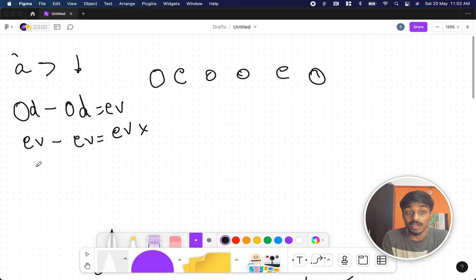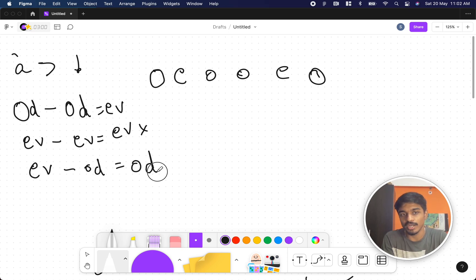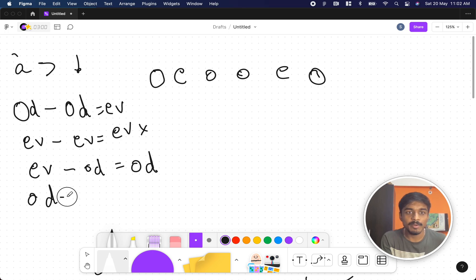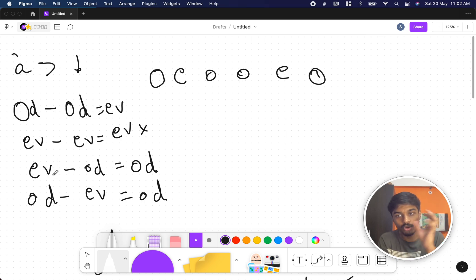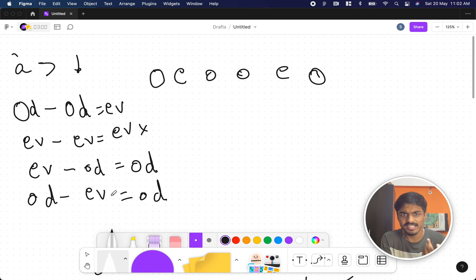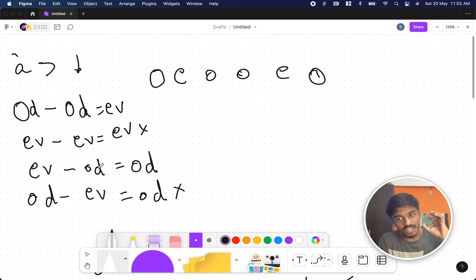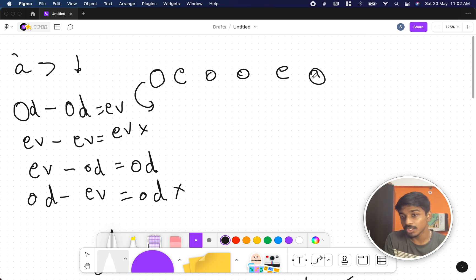Even minus odd will always give an odd number, so if a number is even and I want it odd, I can find some odd number from the array and subtract. Similarly, odd minus even gives an odd number. So if I want to convert an odd to even, I need to subtract from another odd number. The only two useful cases are: to convert odd to even, subtract an odd; to convert even to odd, subtract an odd.